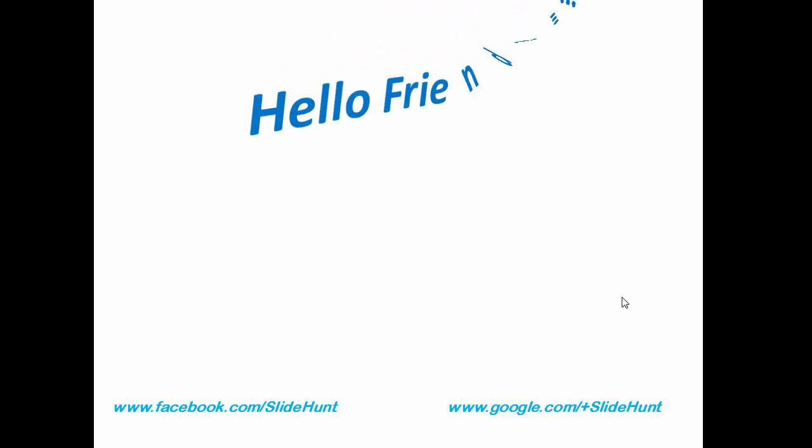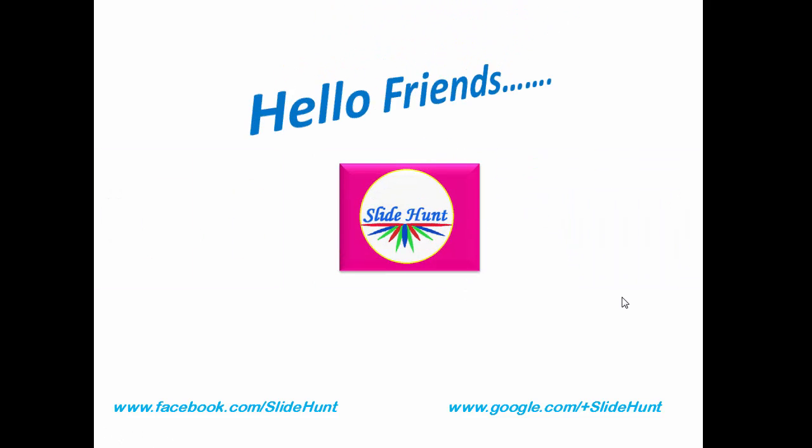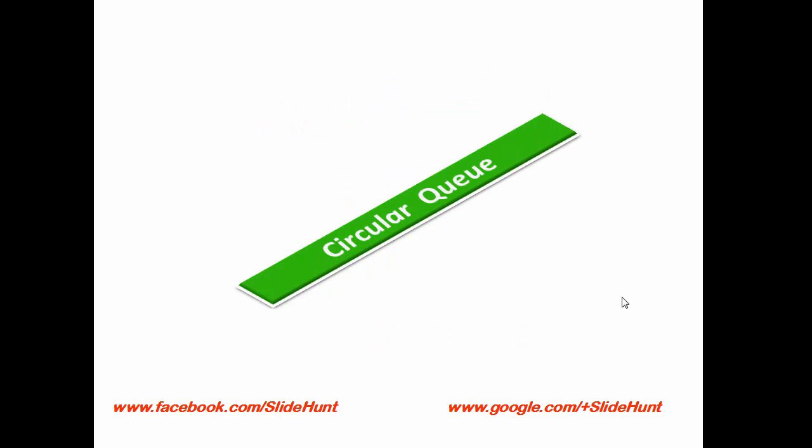Hello friends, this is SlideHunt for you. To visit my channel type www.youtube.com/SlideHunt. In this video, we will learn about Circular Queue.